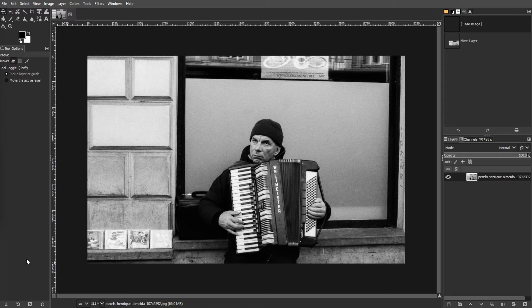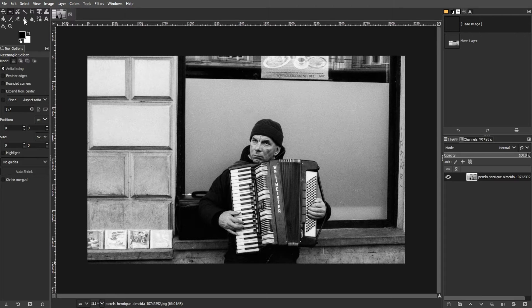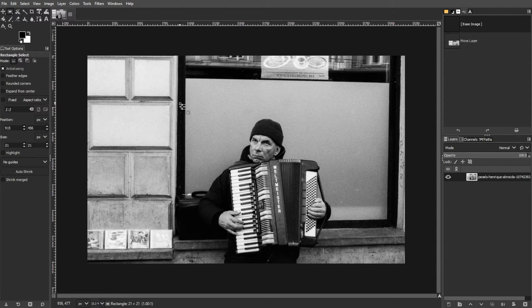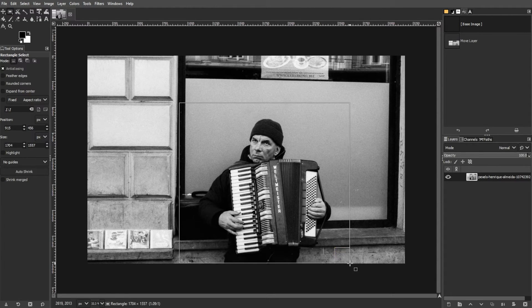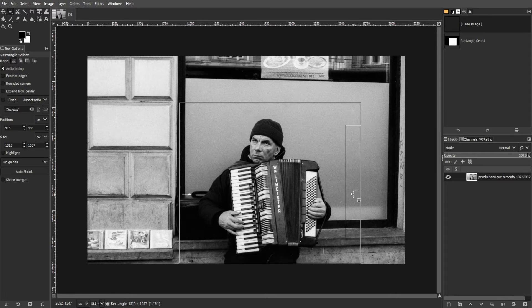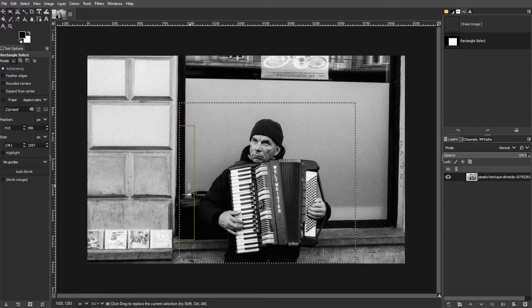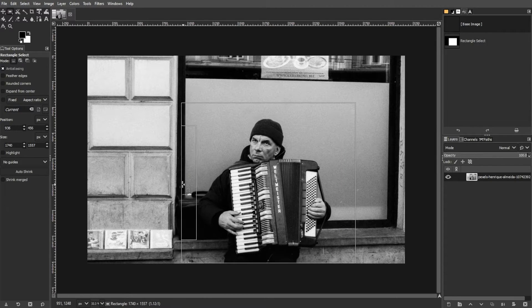Here's the basic method. First, you have to make a selection. Use any selection tool to outline the area that you want to move. Then, adjust the selection using handles, or combine it with other selections using Shift to add or Ctrl to subtract.